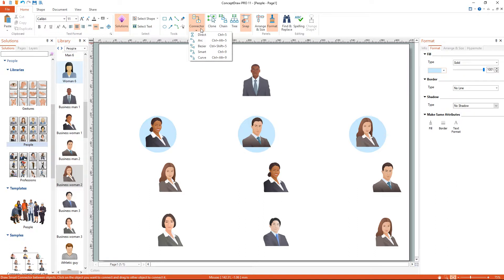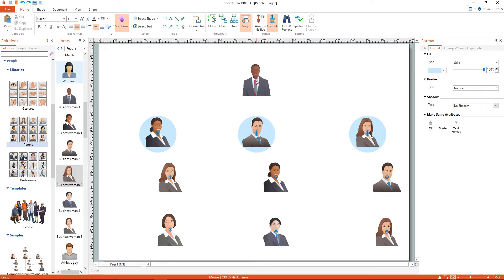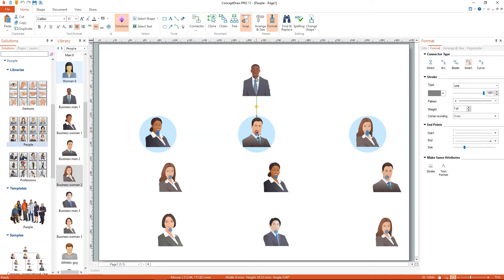Let's connect the objects with smart connectors. To connect elements using this tool, drag the connector from one connect dot to another.